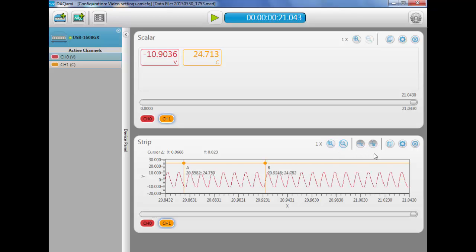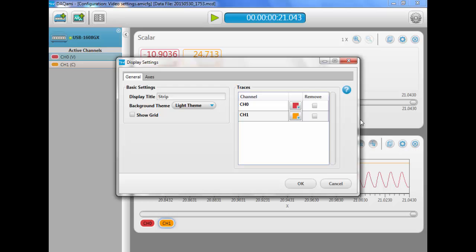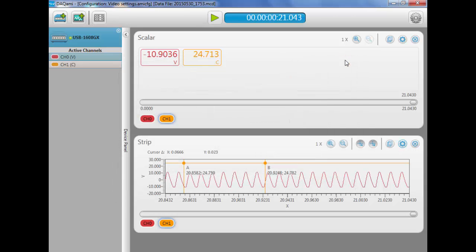And once you're done reviewing, you can click start again to acquire more data. A separate log file is created each time you stop an acquisition.